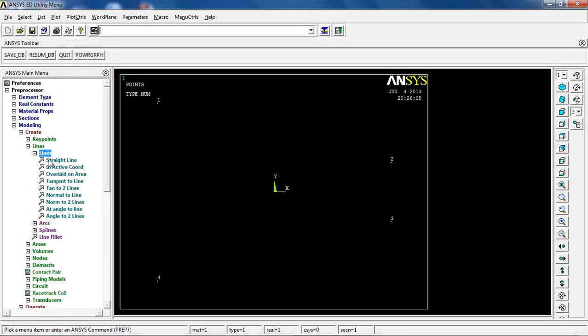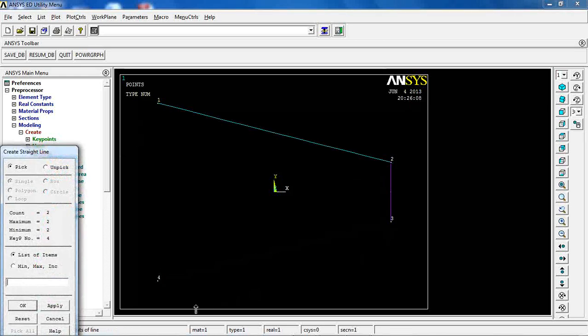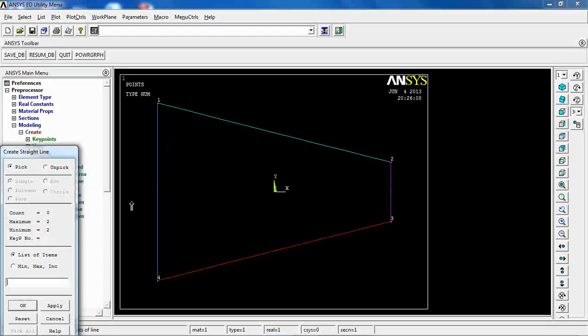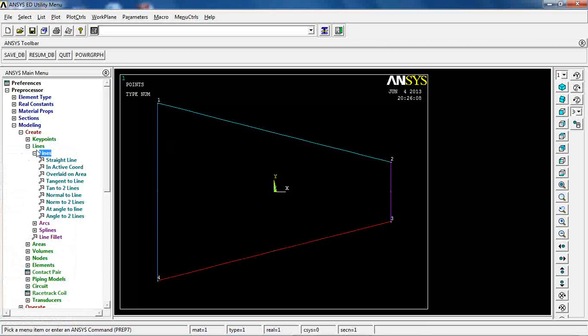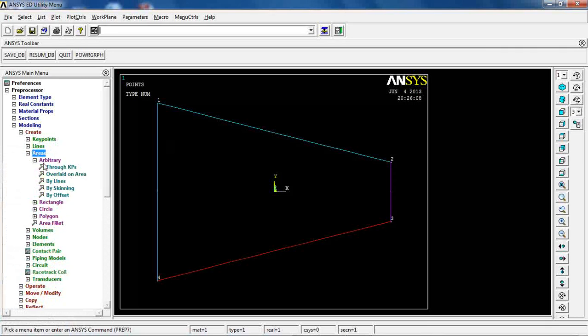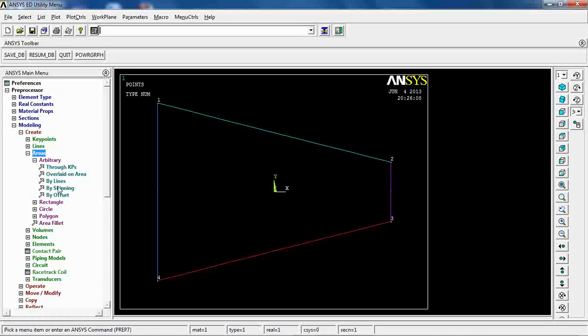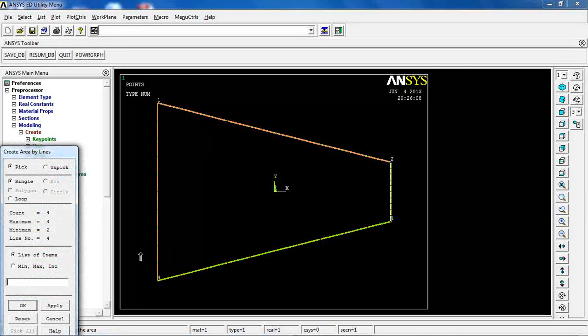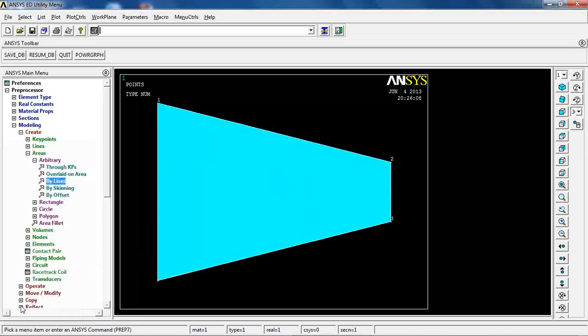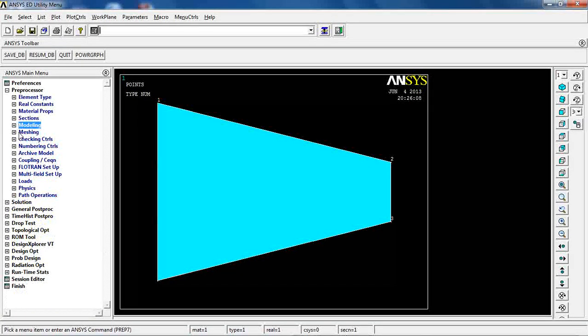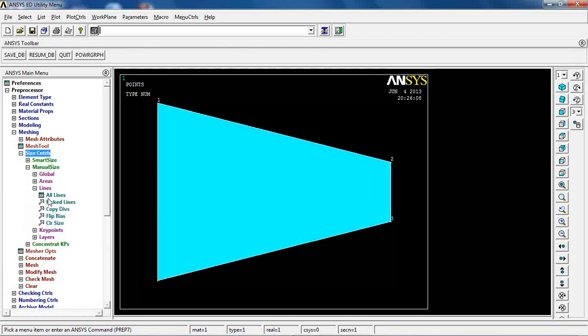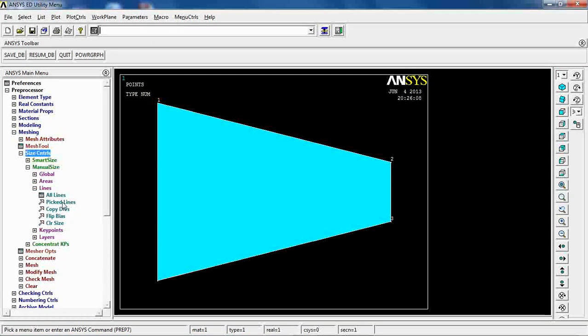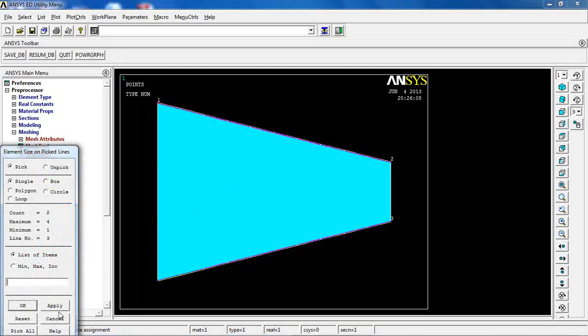I'm going to define four lines, and with these lines I'm going to create an arbitrary area. The next step would be to size the lines.